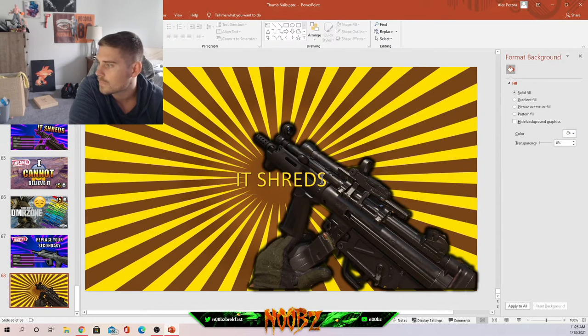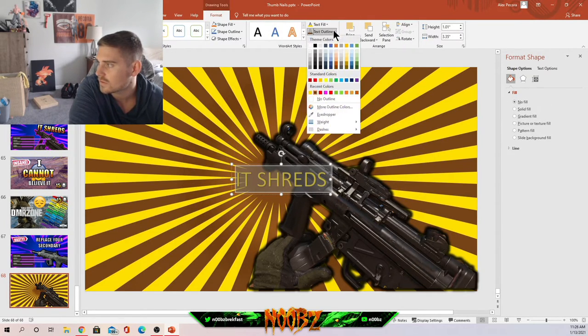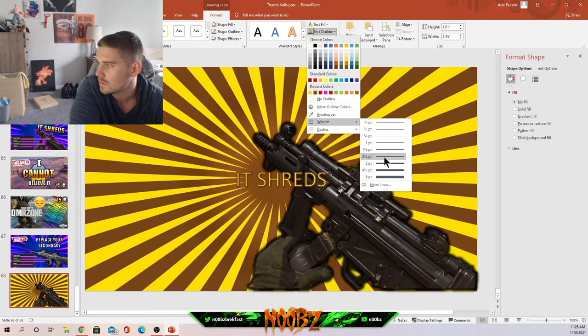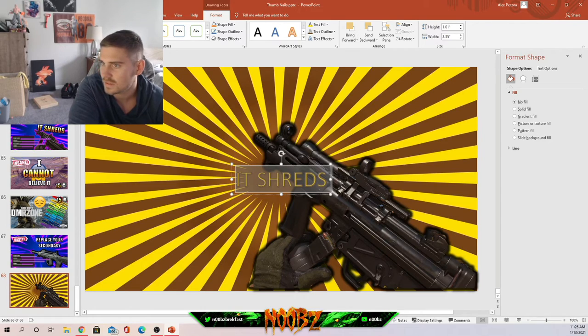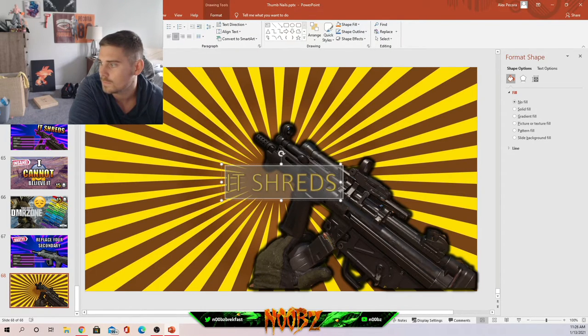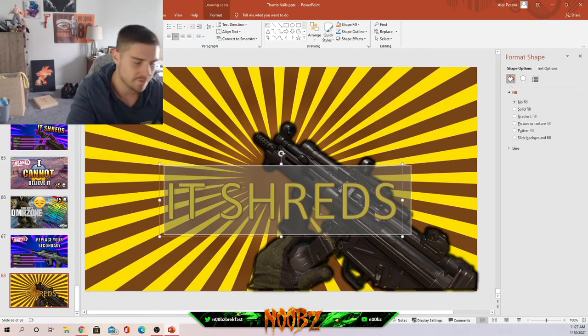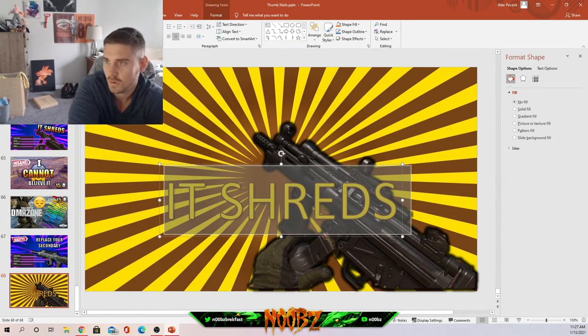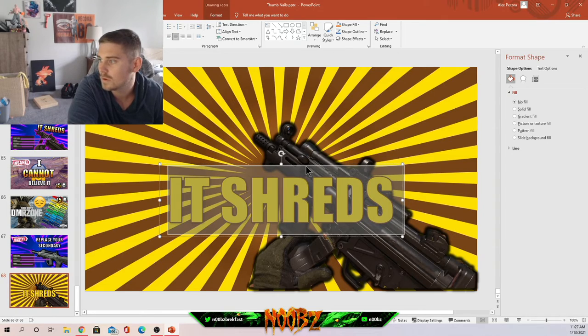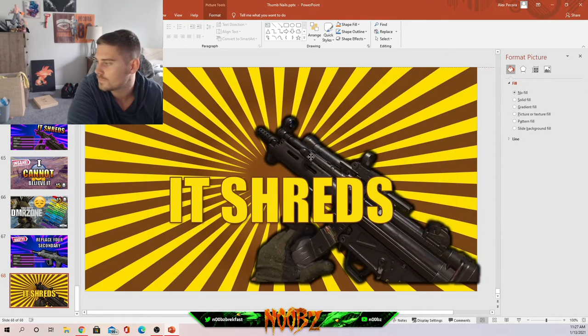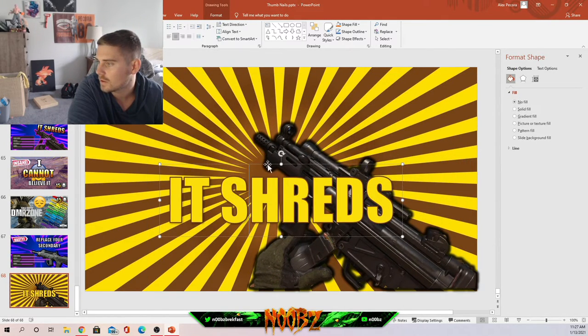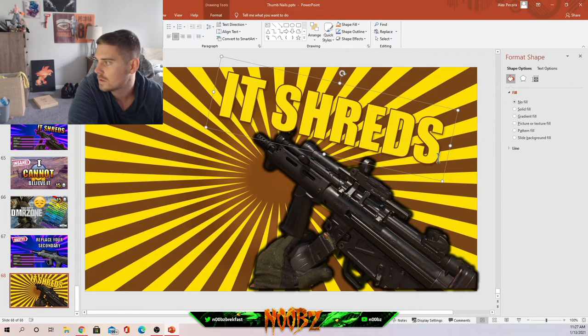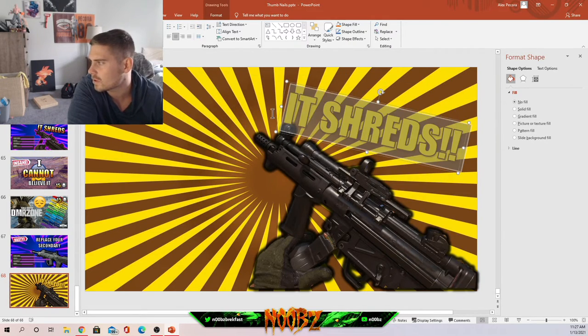Boom, alright. Let's highlight this. Text outline, let's make it a little thicker so it pops a bit more. And then we're gonna make the text bigger as well. My favorite font in here is impact. You can just go online and search for fonts. You can find a bunch as well.